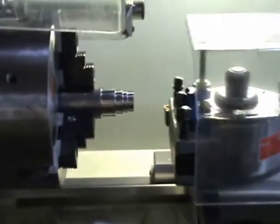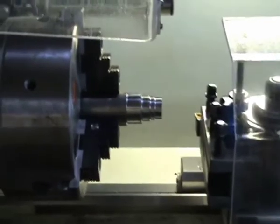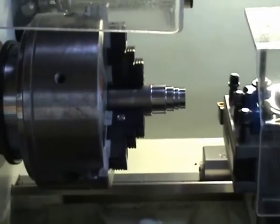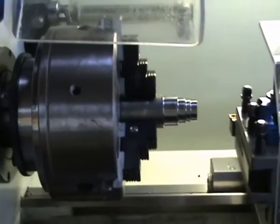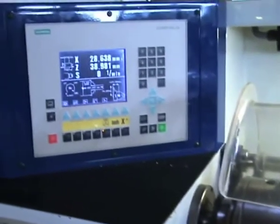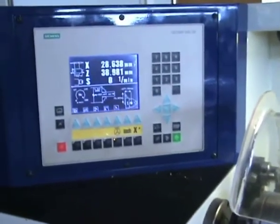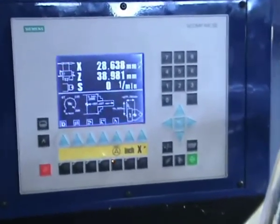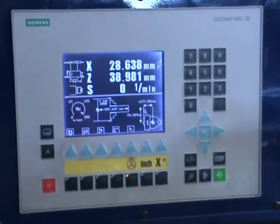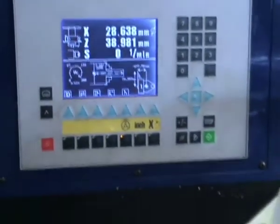Now you can see the three-jaw chucks with the completed workpiece. This is the display. Here you can read the coordinate dates.